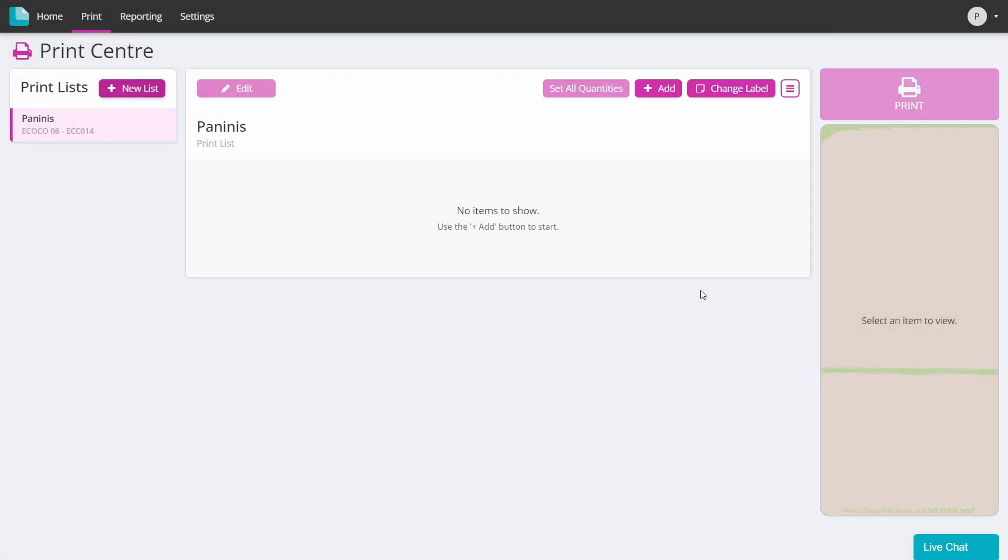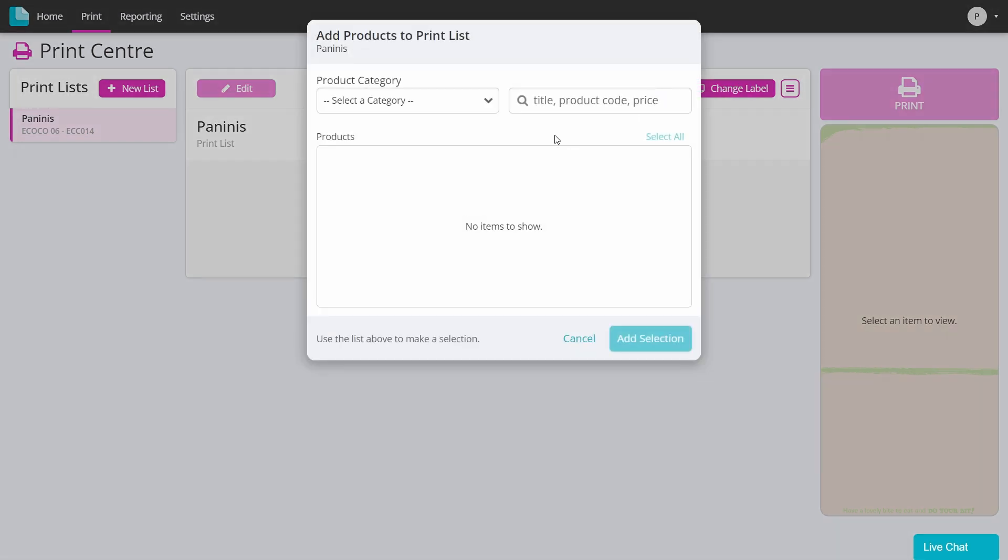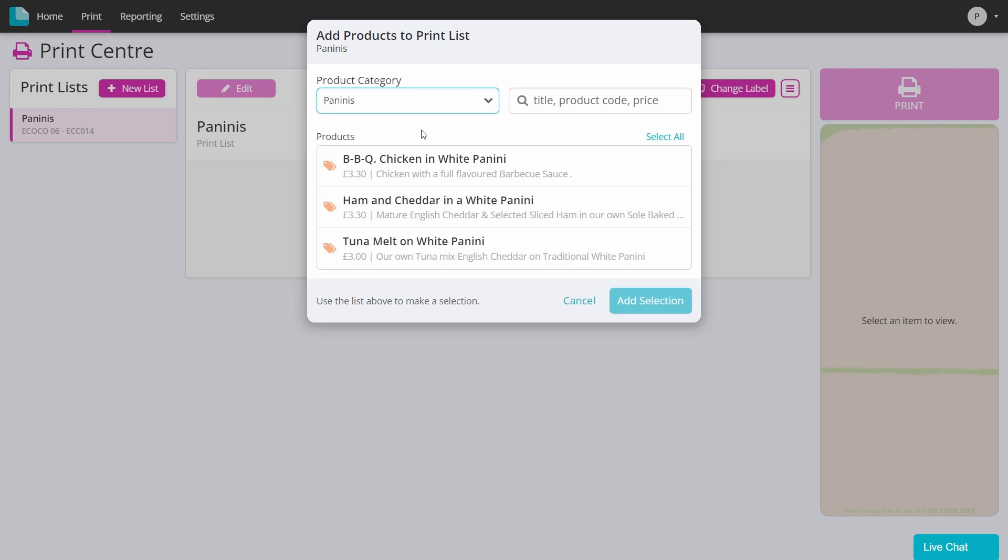You will then need to add products to your list. Click the add button and then select the product category from the drop-down menu. You can then click to select items individually or have the option to click select all before adding your selection to the list.